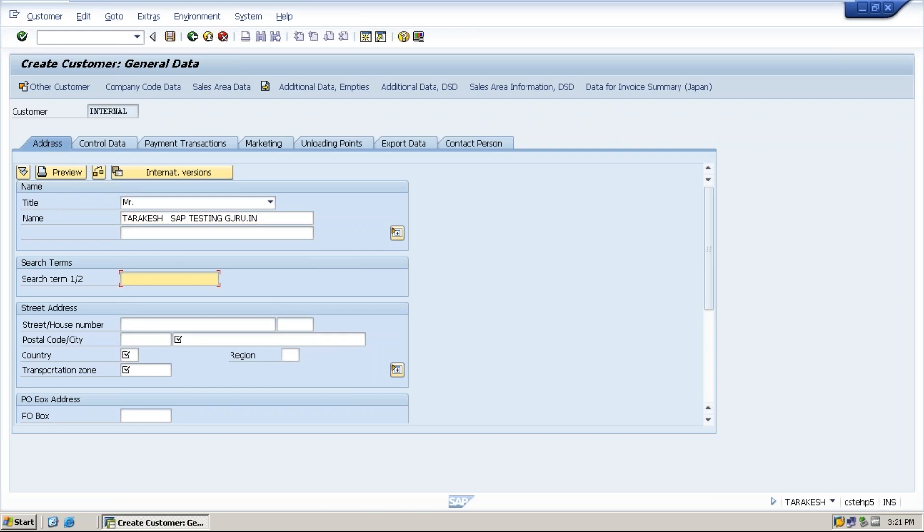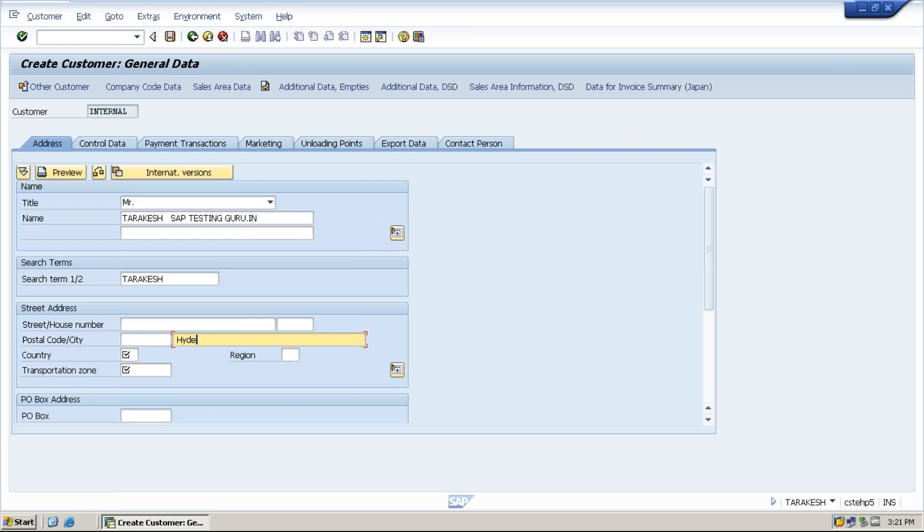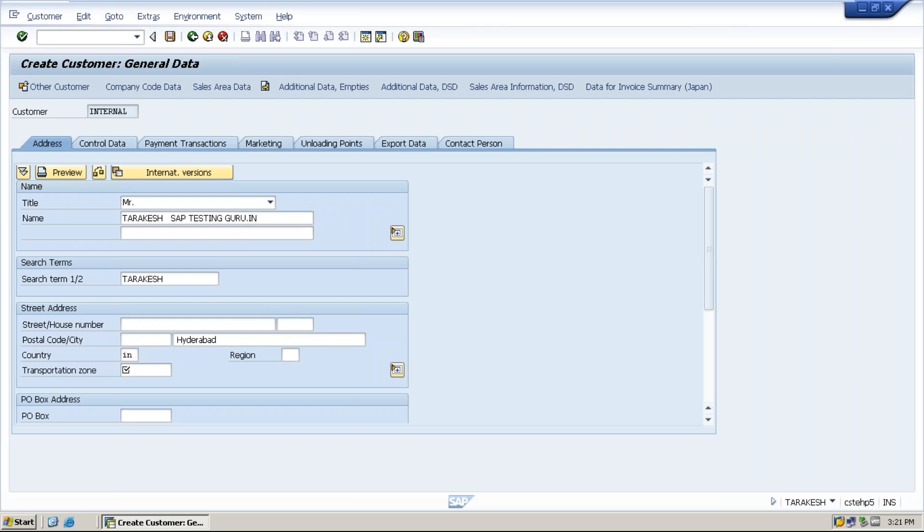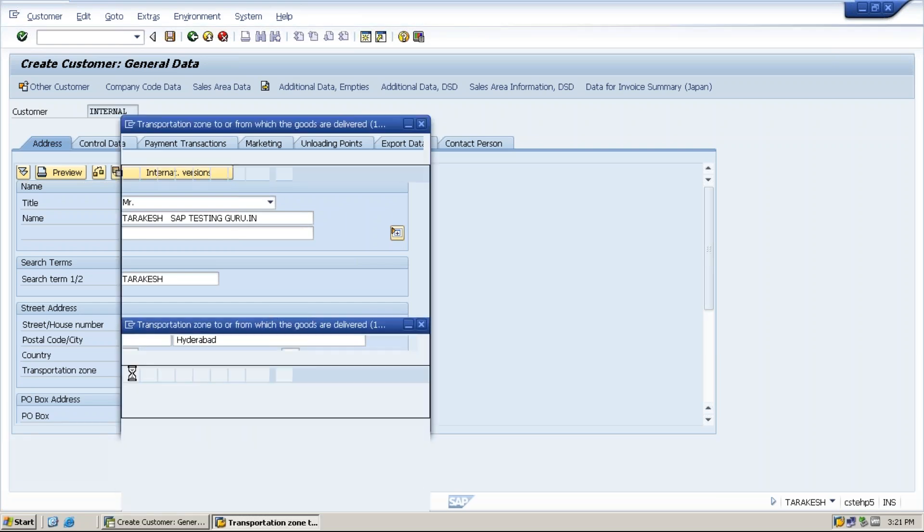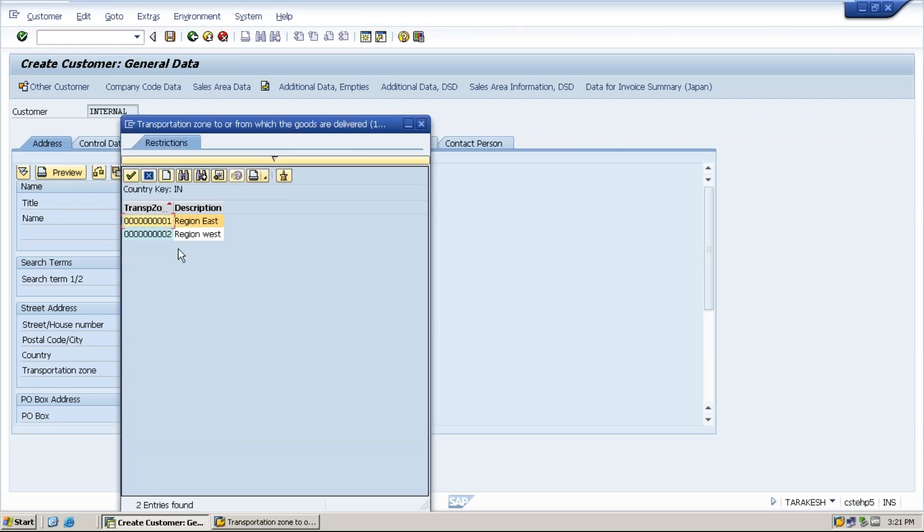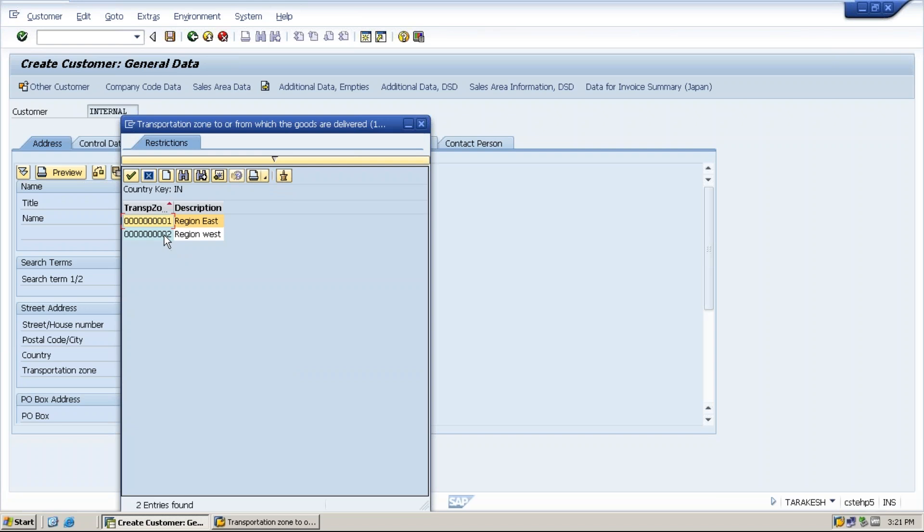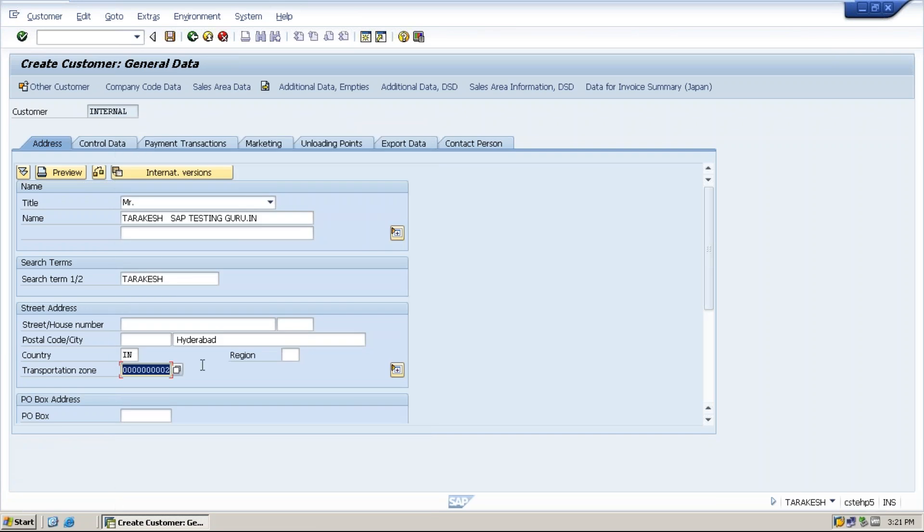Specify the customer search term and specify the city, and specify the country and transportation zone. These are the fields which are mandatory for filling while creation of customer master data.